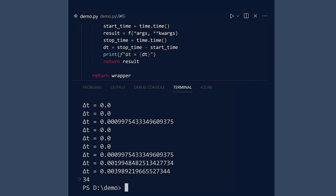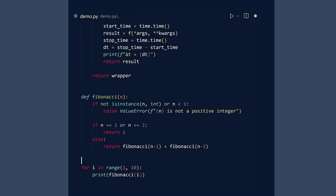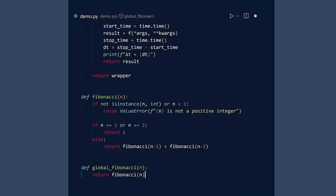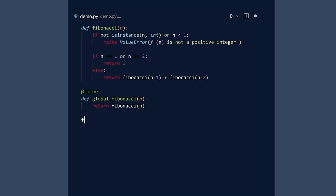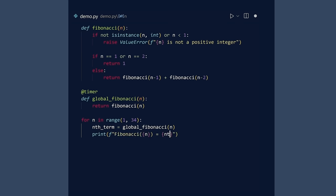There is an easy workaround. Define a wrapper function that calls the Fibonacci function. And then time the wrapper function.